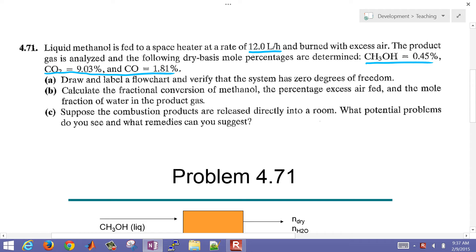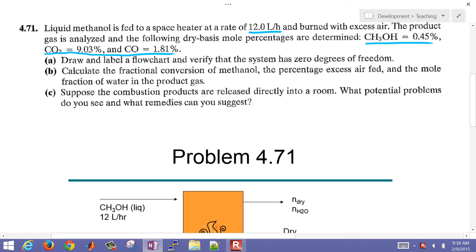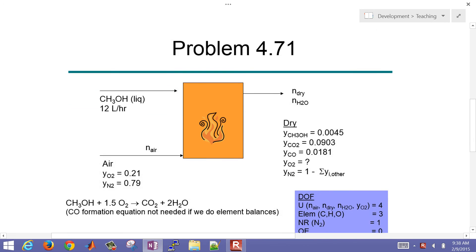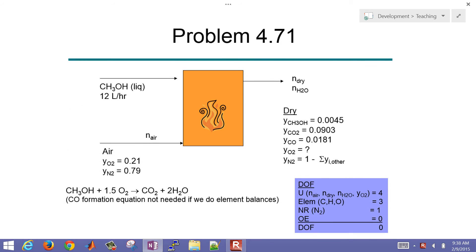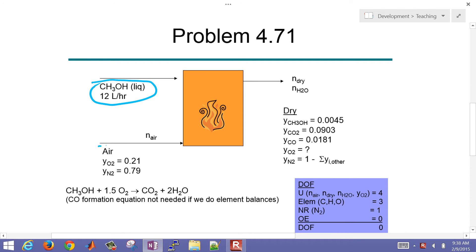First, we want to draw and label a flow chart and verify the system has zero degrees of freedom, meaning that we can solve the problem. So I created this figure. We have our methanol coming in at 12 liters per hour. We have air, and we know that air is typically 21% oxygen and 79% nitrogen on a molar basis.